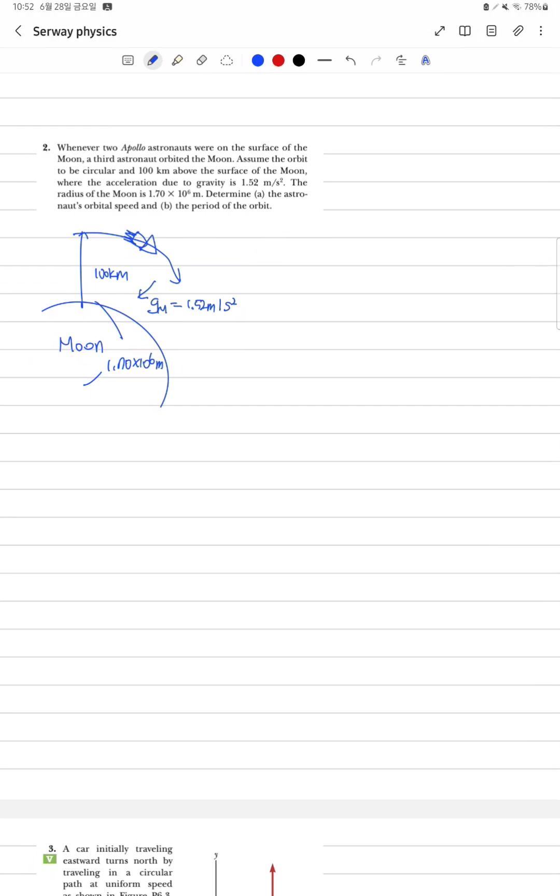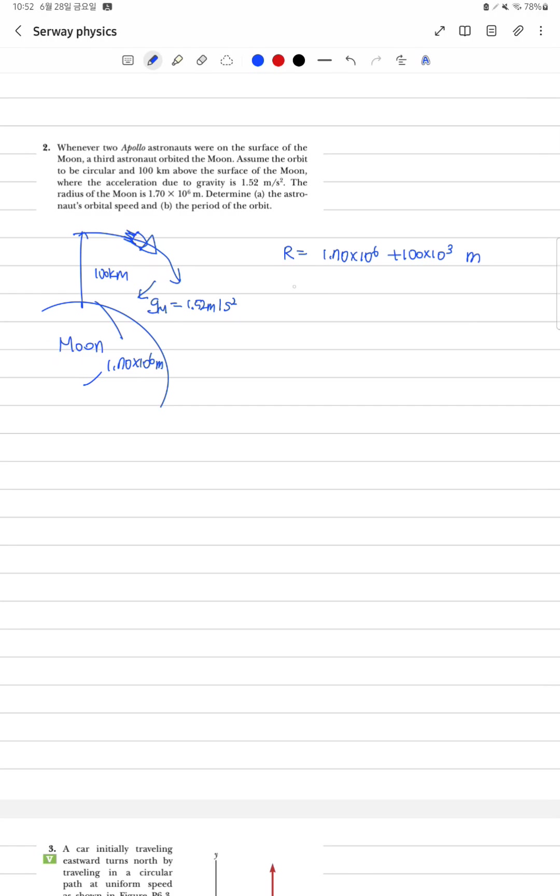그래서 주어진 정보로는 현재 저희가 사용해야 하는 Radius는 1.70 x 10^6 m 더하기 100 x 10^3 m 로 주어져 있구요. 그리고 Velocity 같은 경우에는 지금 이거는 나중에 생각해 보겠습니다.